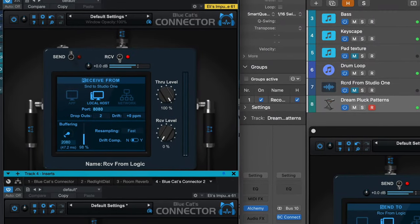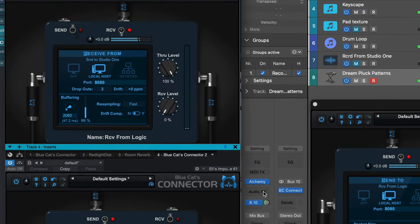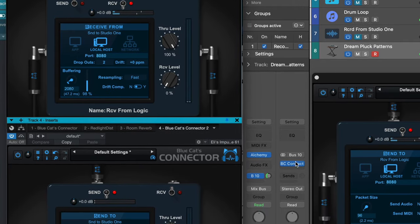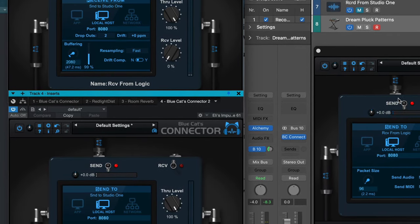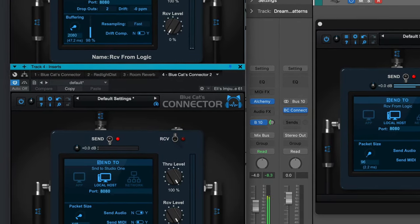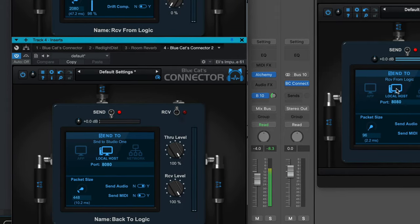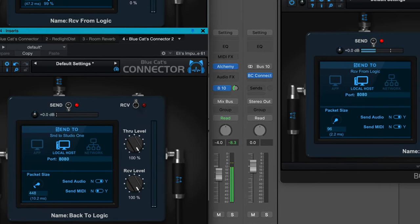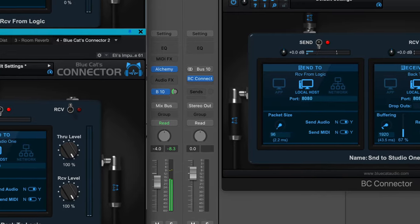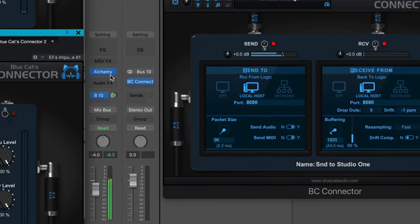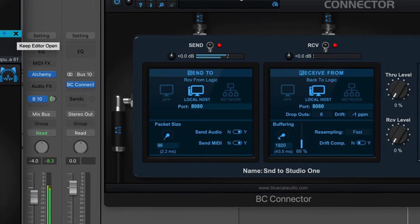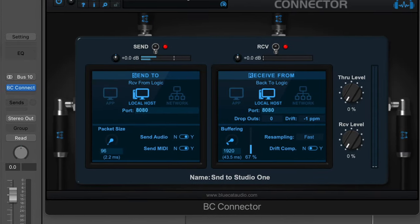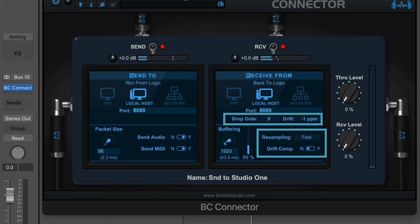These are just a few ideas of how you can use Connector either within a single DAW or between multiple DAWs to take advantage of the benefits of each. It can also be used between networked computers to route signal back and forth between multiple machines using multiple audio interfaces. Resampling between different sample rates and adjusting for drift and dropouts are all handled effortlessly by Connector.